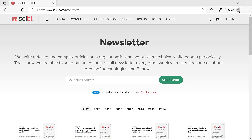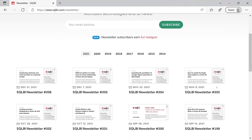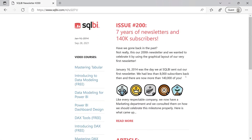We still write articles and we send a newsletter every other week. We have done that for more than 200 times now, and we celebrated the 200th issue with a vintage layout of the very first one.